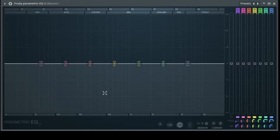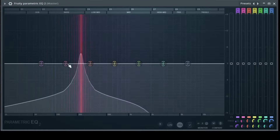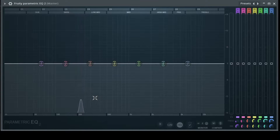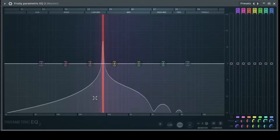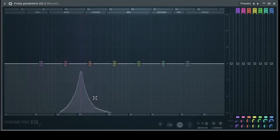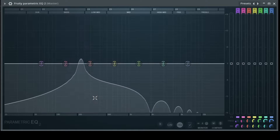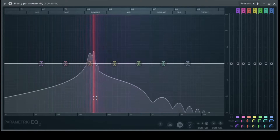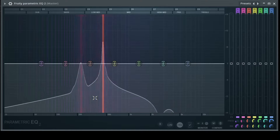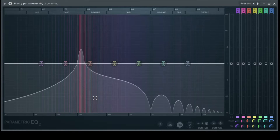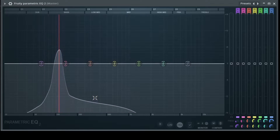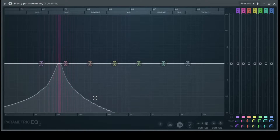If we go down to half of it — 220 Hz — it's exactly one octave lower. So 440 Hz is this, 220 Hz is this. If we go down another octave, that's 110 Hz.